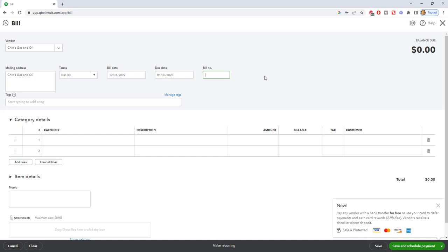So what I tell people is go ahead and put in something like December 2022. Okay, and here's the thing, or you can put in 12-22. You know, here's the thing is you have to be consistent how you enter these when they don't have an invoice number.